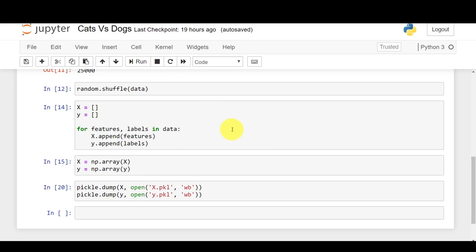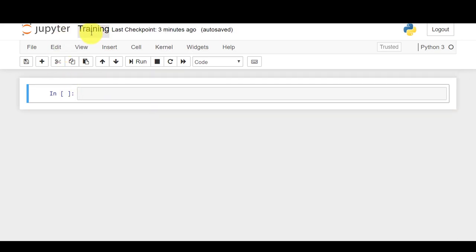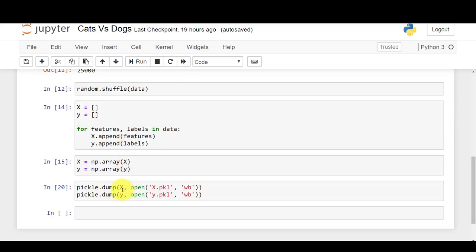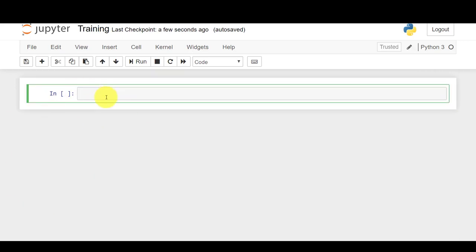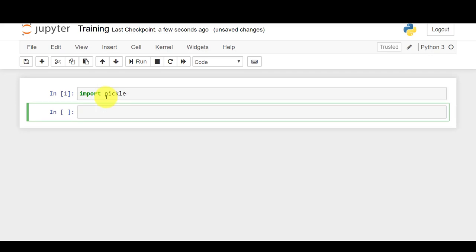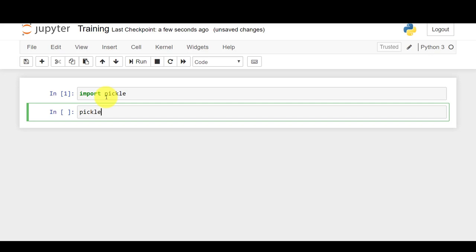I've created a new notebook called 'training' where we'll be training the model. The first thing we need to do is import those X and Y variables that we saved as a pickle file. So I'll import pickle, because only with pickle are we going to load those variables.